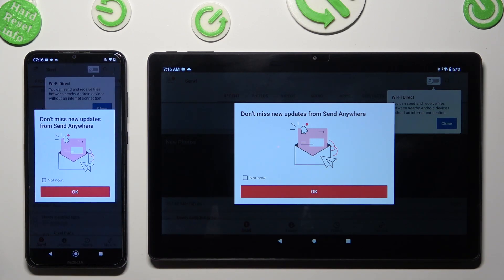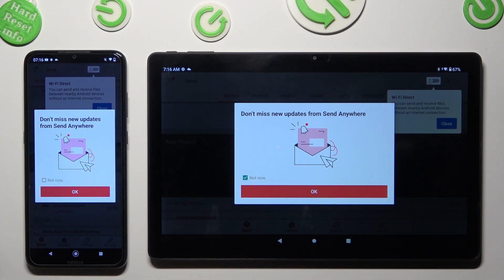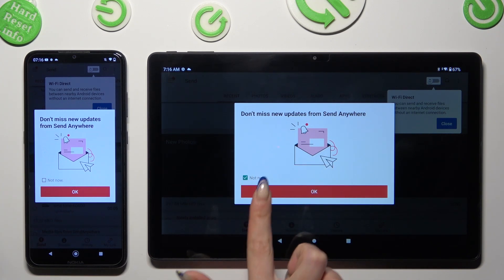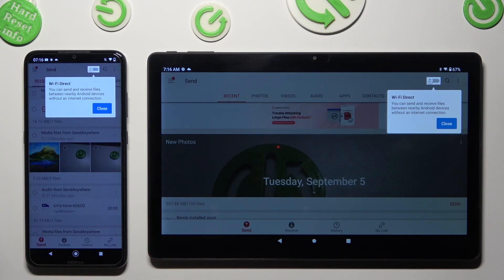In this window about new updates, you can select Not Now if you wish to. To close it, hit OK. Then tap on close in the white pop-up at the top.